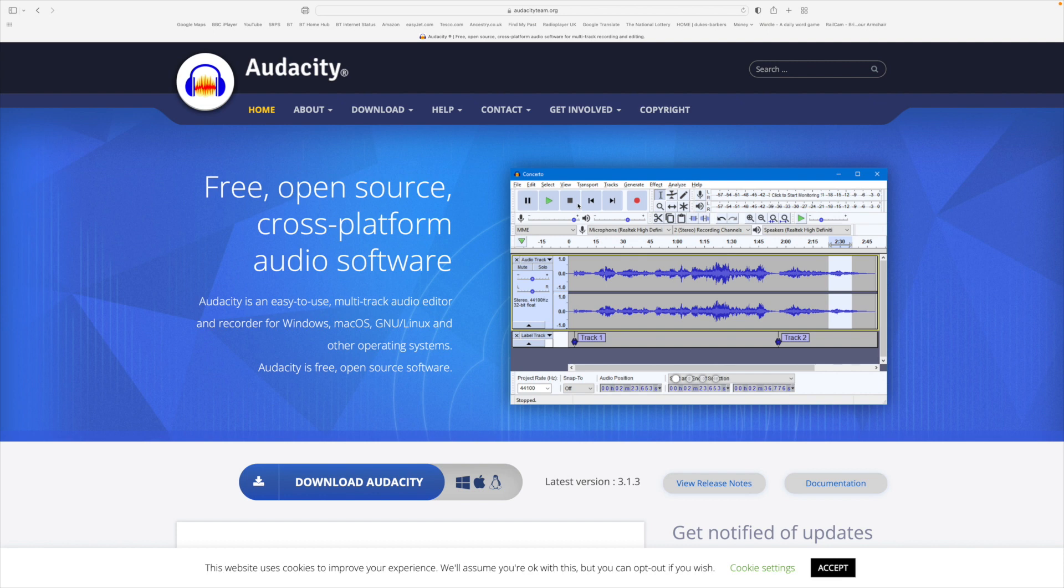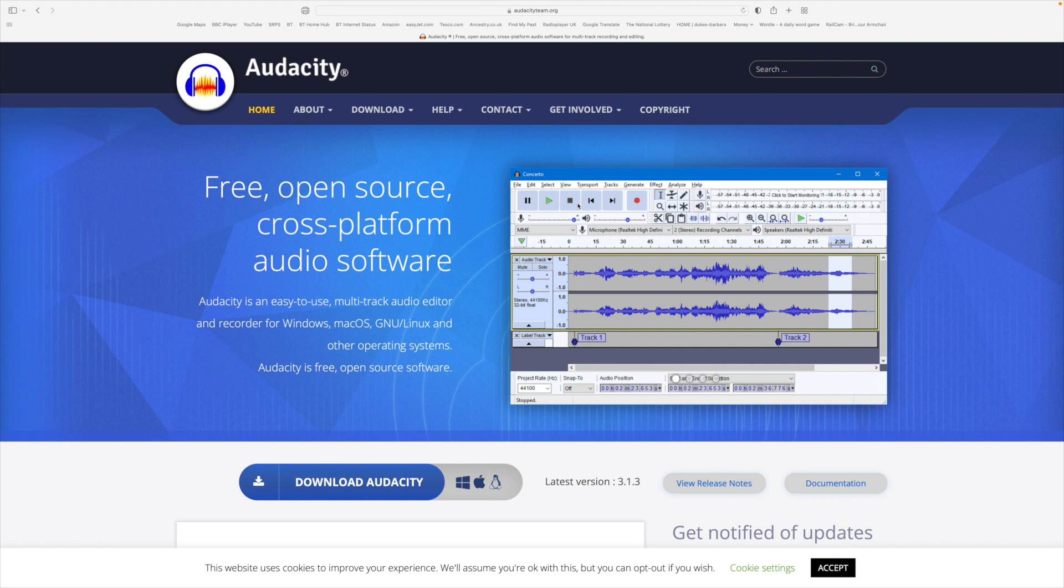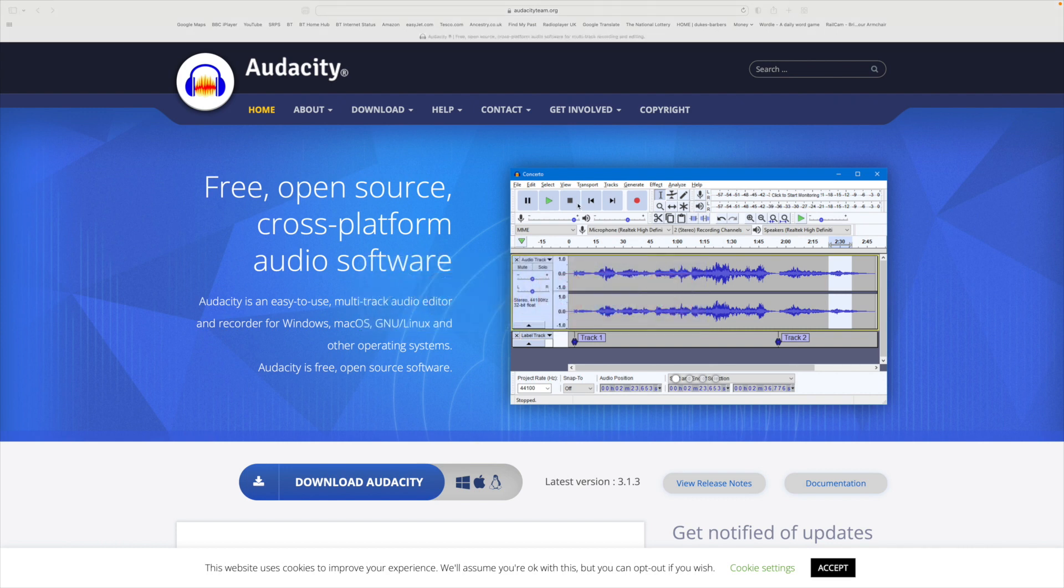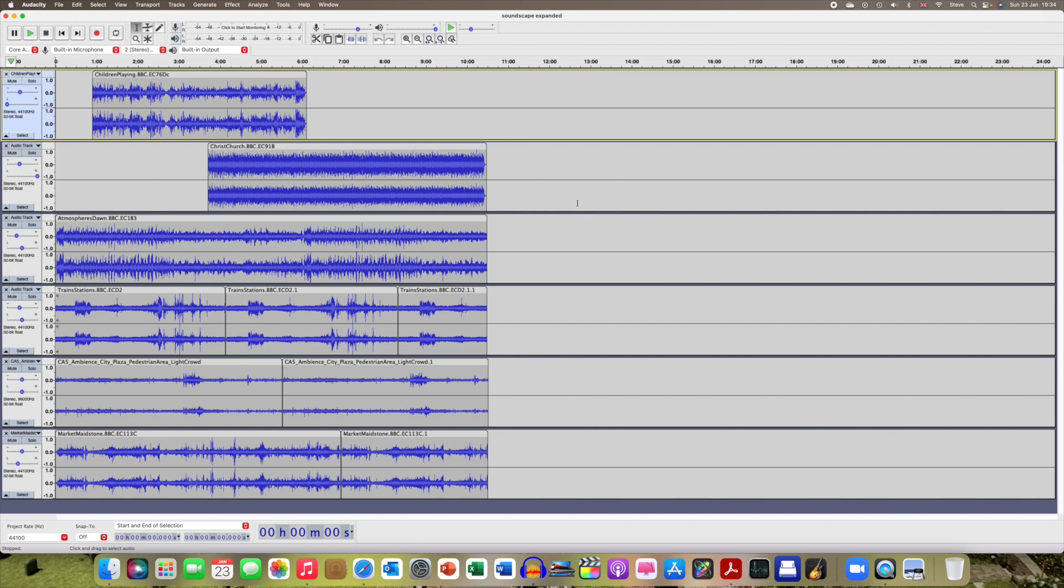I've put Audacity up here for those who may not have software that's capable of manipulating audio files. It is a very powerful software and it's free, and I'll put a link to the Audacity page for you to go if you want to download it because you don't have other software and you do want to do this. Just to show you, if I transfer now to Audacity, what you can see here are the six audio files that I've bought from the BBC.